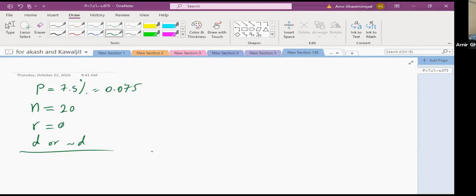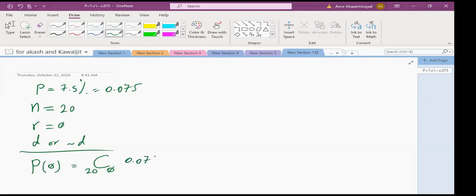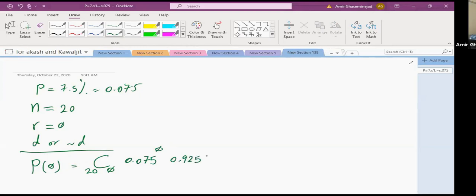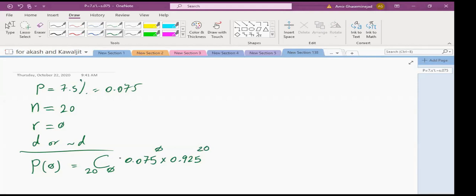The probability of zero drug problems is C(20,0) × 0.075^0 × 0.925^20. The mean (expected value) is NP = 20 × 0.075 = 1.5. The standard deviation is √(20 × 0.075 × 0.925).